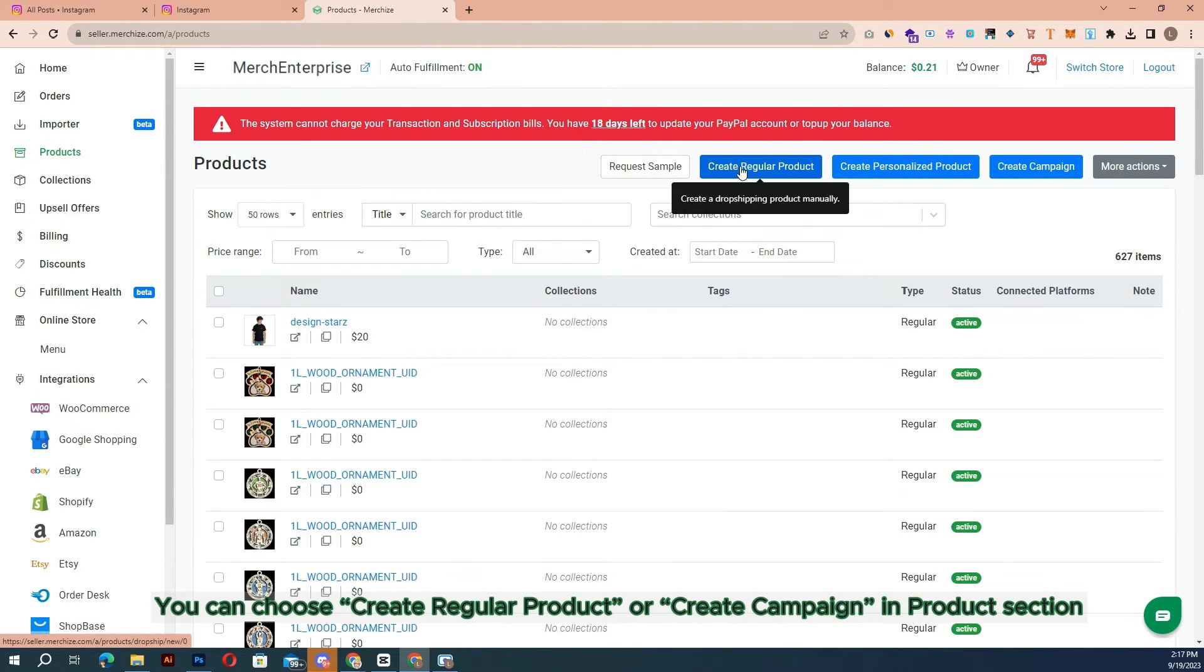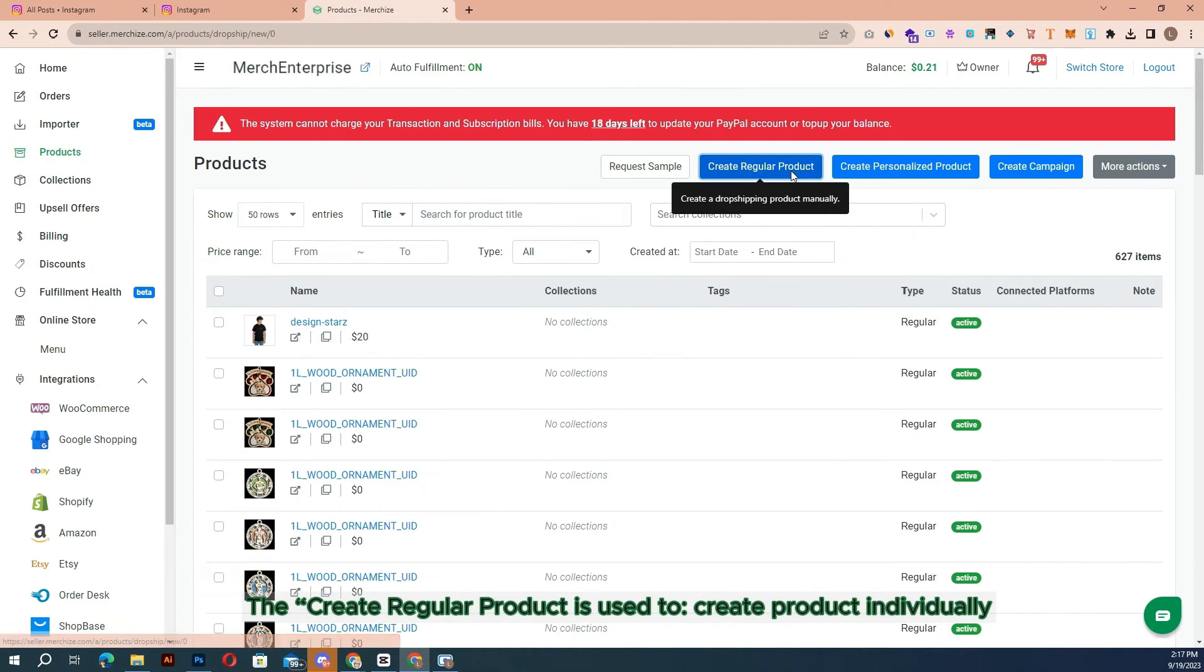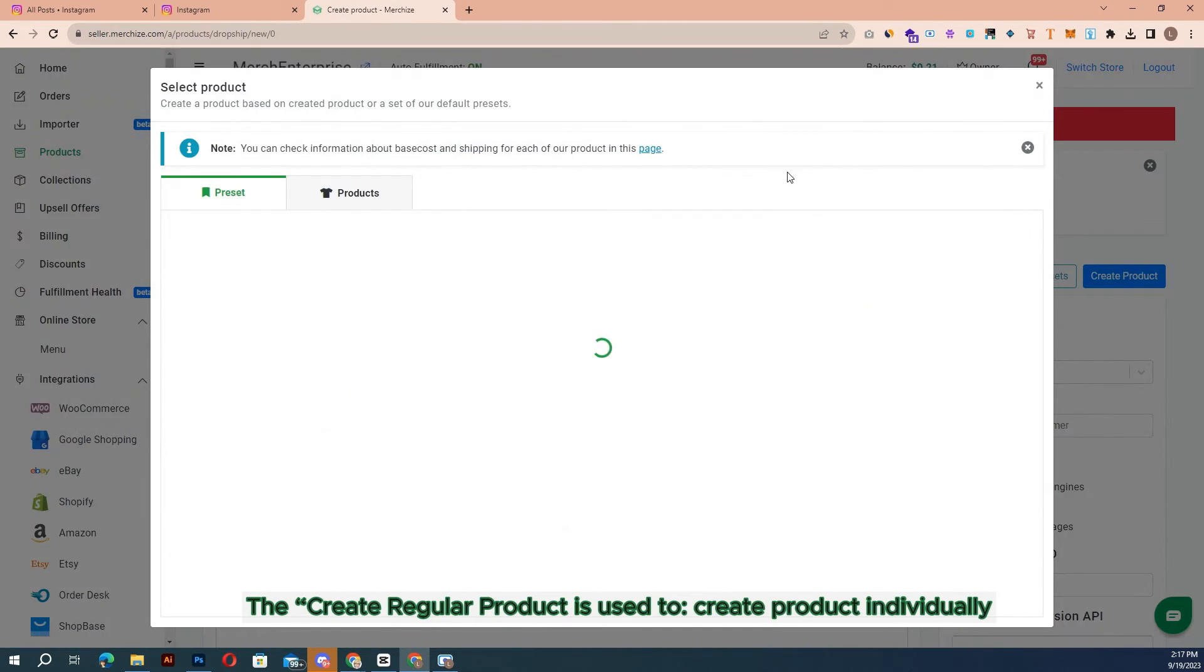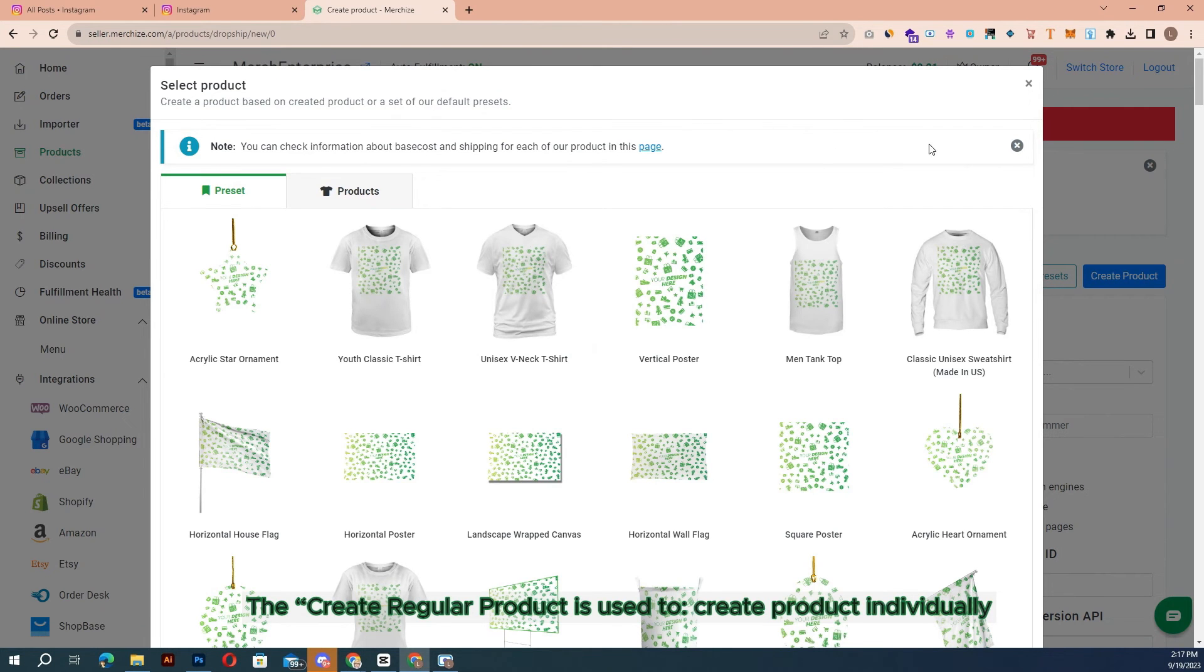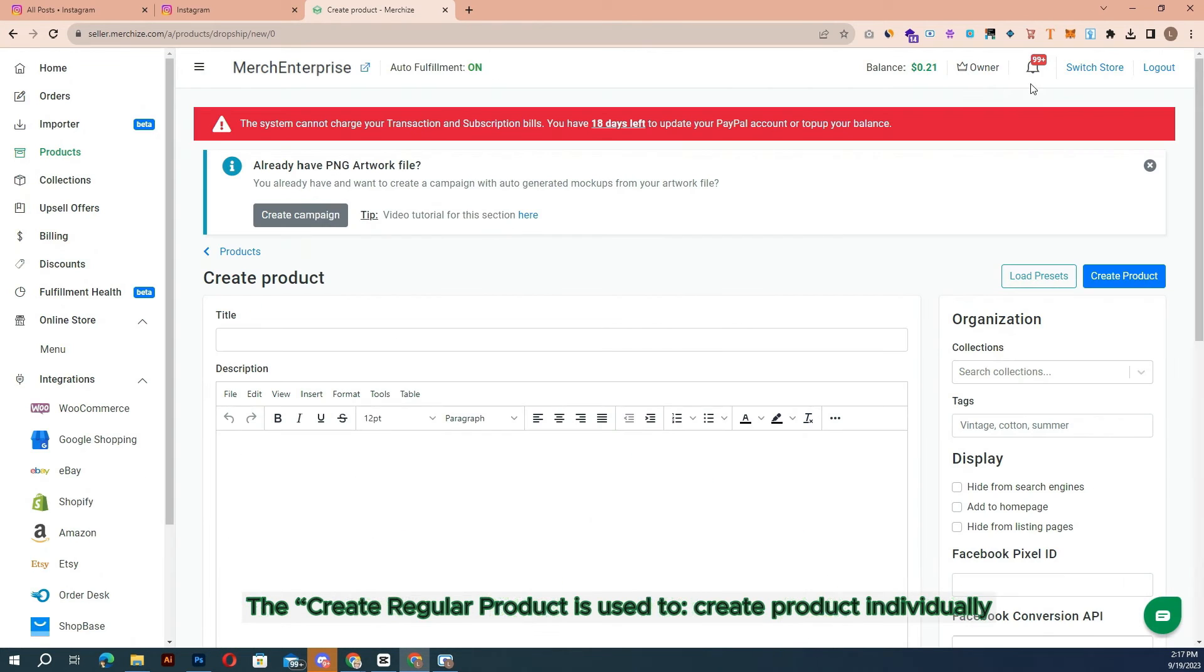You can choose Create Regular Product or Create Campaign in product section. The Create Regular Product is used to create product individually.